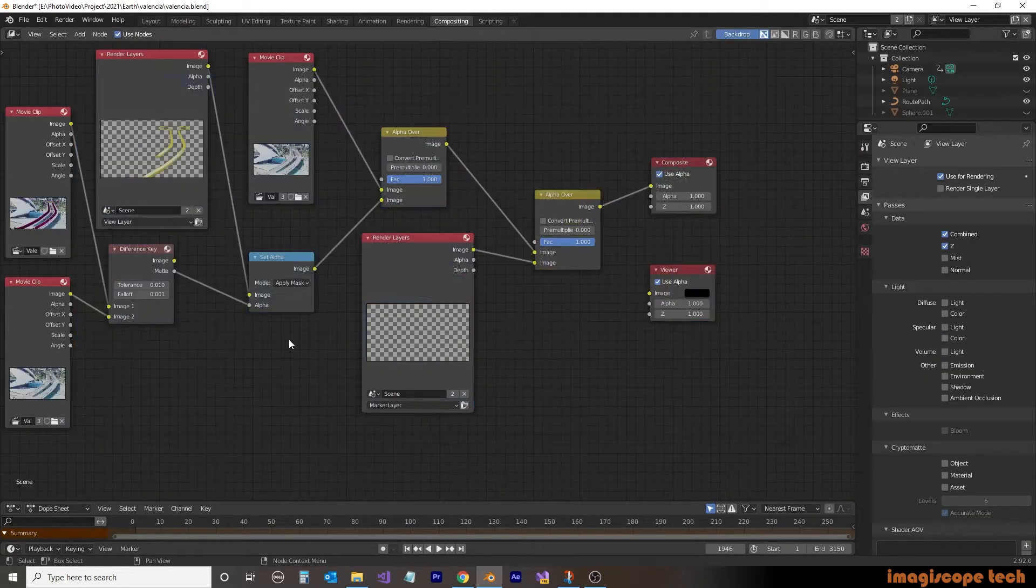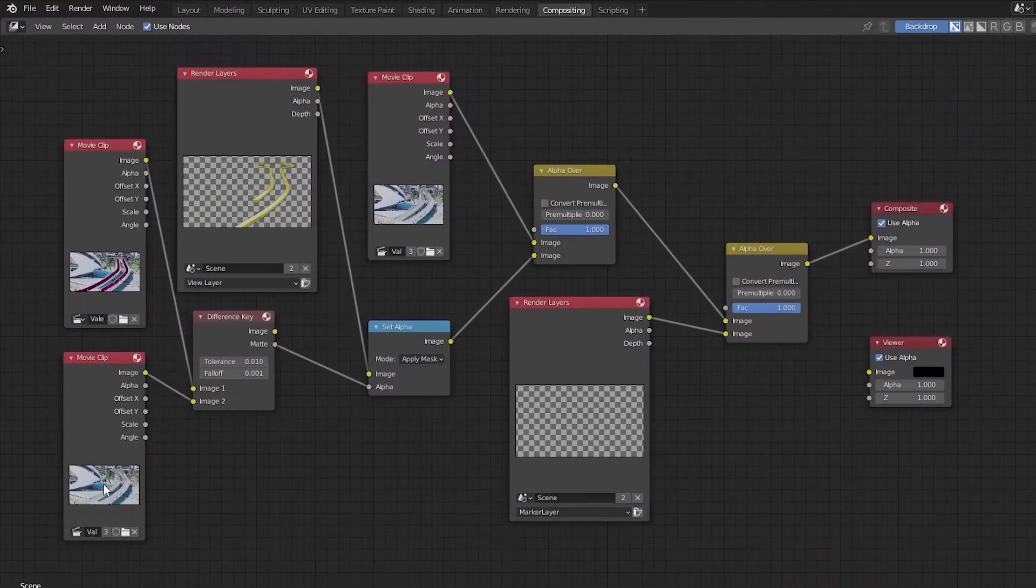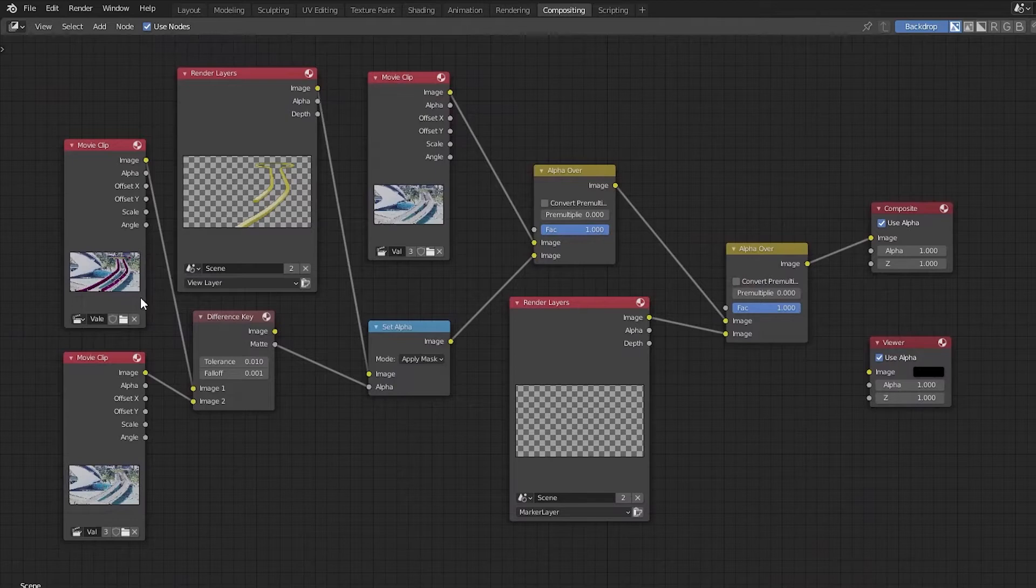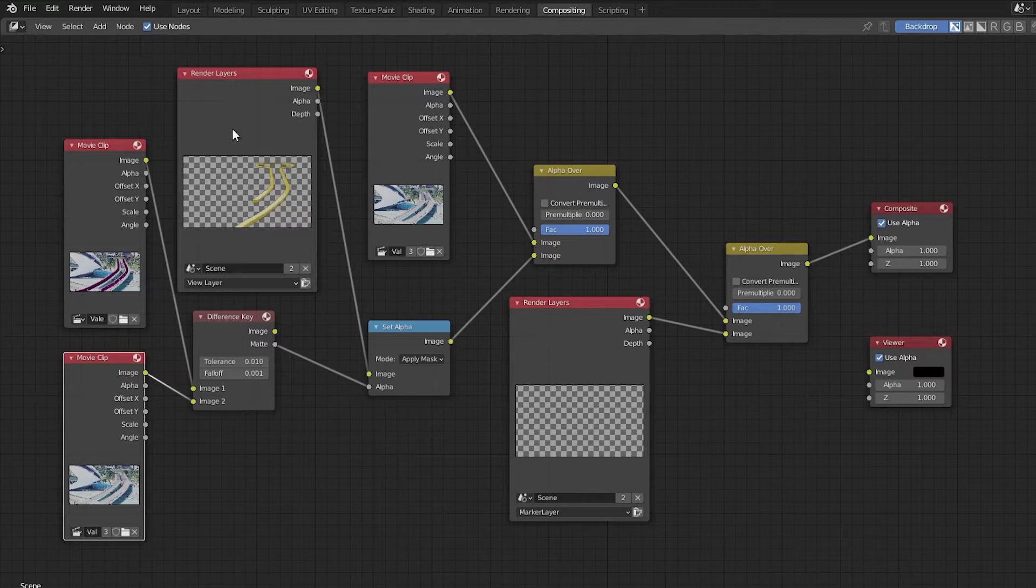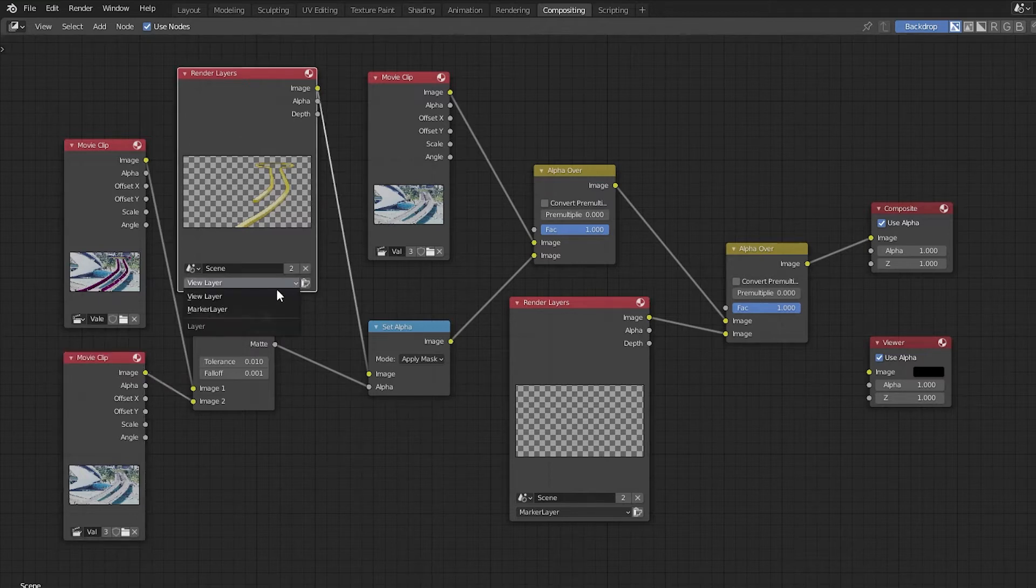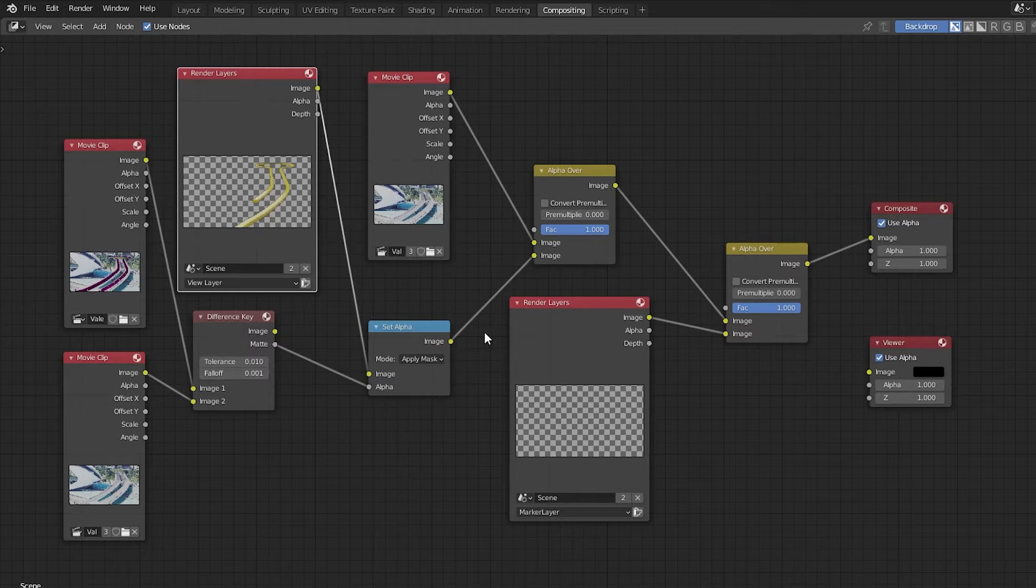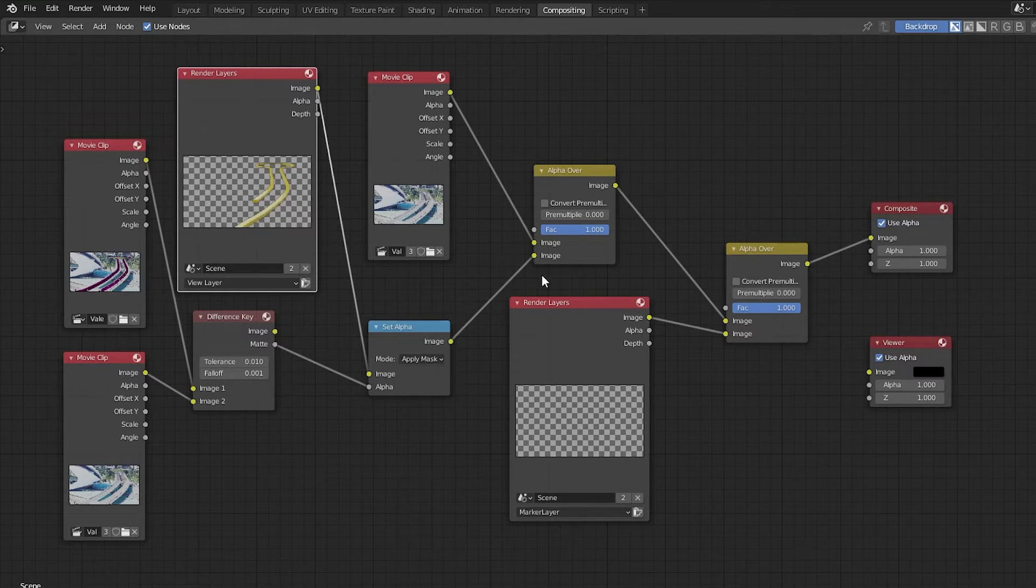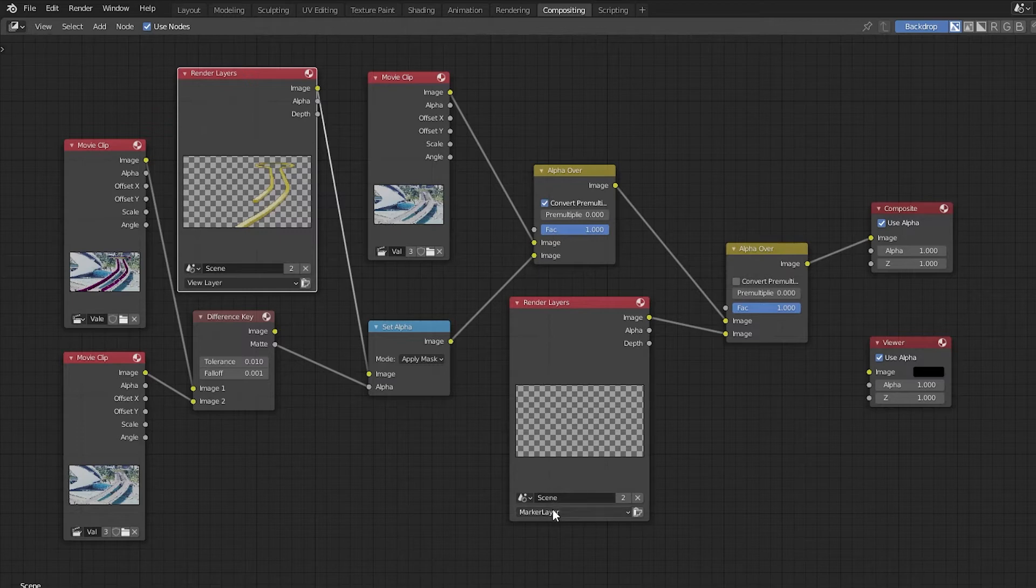So I'll just go through a quick explanation of the node setup for the compositing. We've got the two movie clips. These are the two sets of images that we receive from Google Earth Studio, one with a mask that we created using a KML. We then have our render layer, which is our objects that are going to go into the mask, our difference key to create the mask, and then our set alpha to combine the rendered layers, which are our objects, with the masking. We then will combine our object and mask with the background image. I'm just going to click on the convert pre-multiplied here. It gives us a bit of a stronger image.